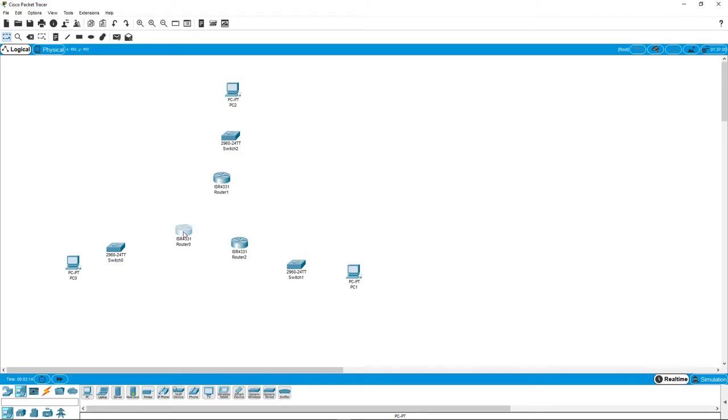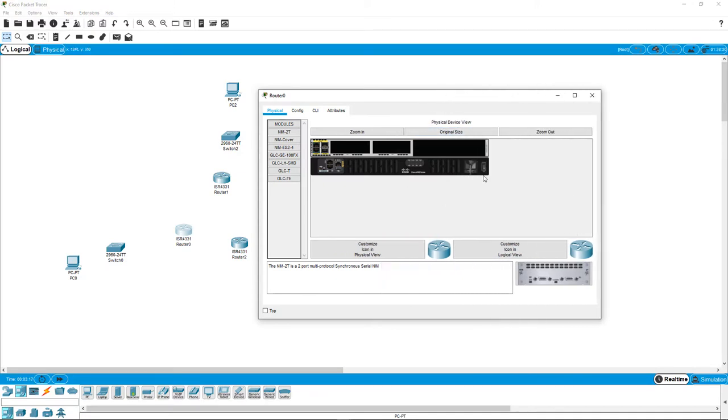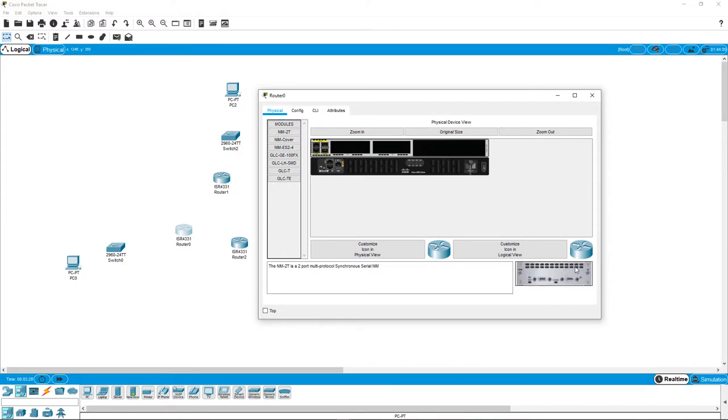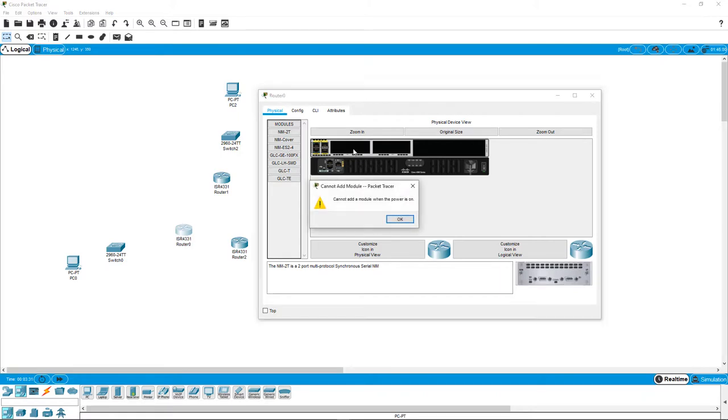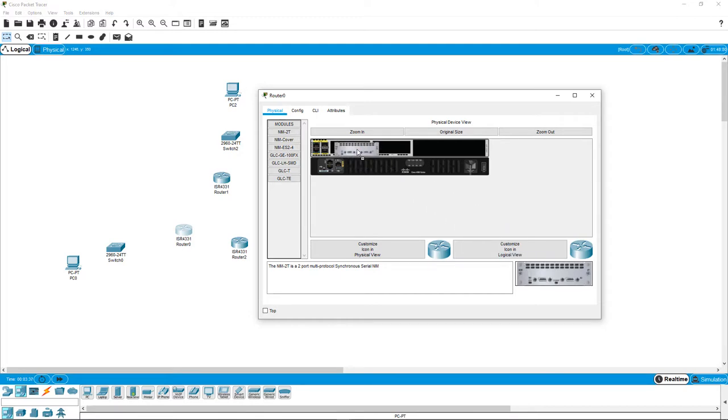We're just talking how do we physically get things wired up. So, on the router, if you look, here is the front side of one. Here's the back side of the other. And you'll notice we have these open areas. We have this type of NIM-2T card, which if we go to plug it in, we can't because it's turned on.